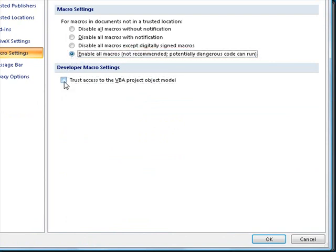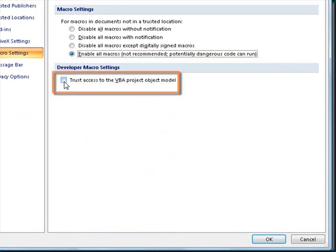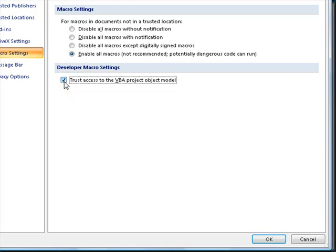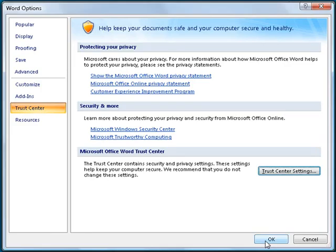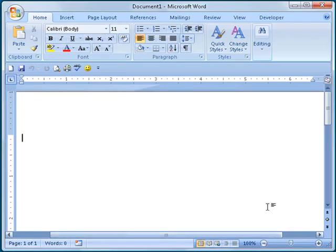Next, make sure the checkbox marked Trust Access to the VBA Project Object Model is checked, and click the OK button to return to the main Word Options window. Click the OK button again to close the Word Options menu, and then close Microsoft Word.